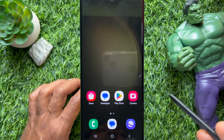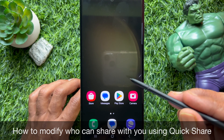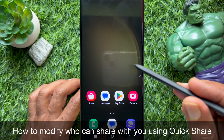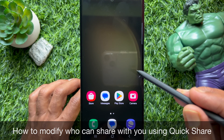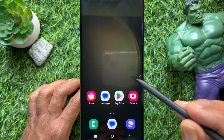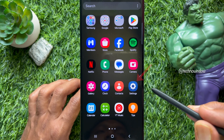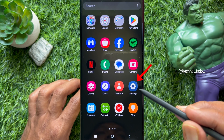Hello everyone. Today I would like to show you all how to modify who can share with you using Quick Share on Android phone. Let's have a look.